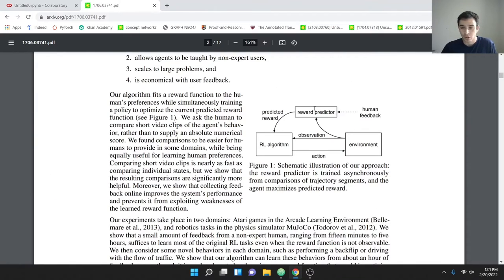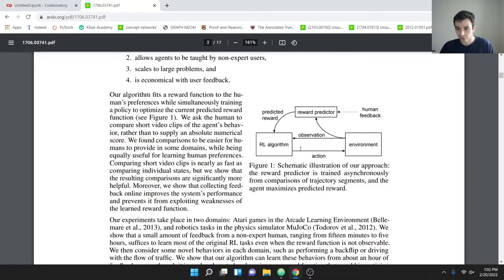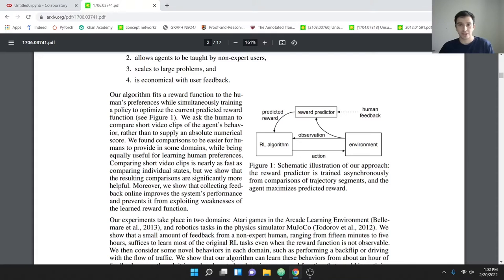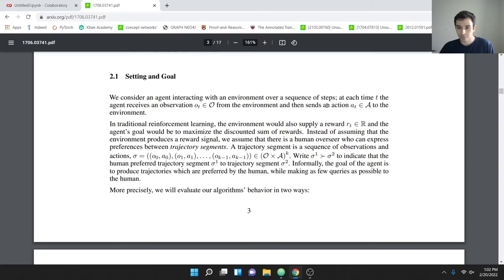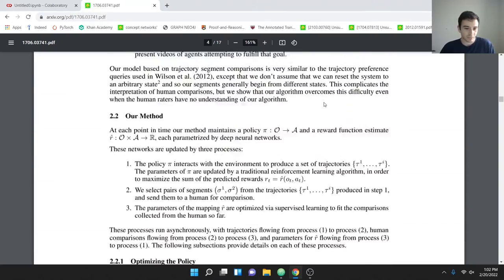The overall setup is: we have an RL algorithm — I'm using REINFORCE because it works with any agent — that takes actions in the environment. The environment returns observations. We can take two separate observations, send them to a human for feedback, and they prefer one. Our reward function then optimizes to maximize reward for that type of trajectory. In future steps, the agent is better informed about which actions yield higher reward.